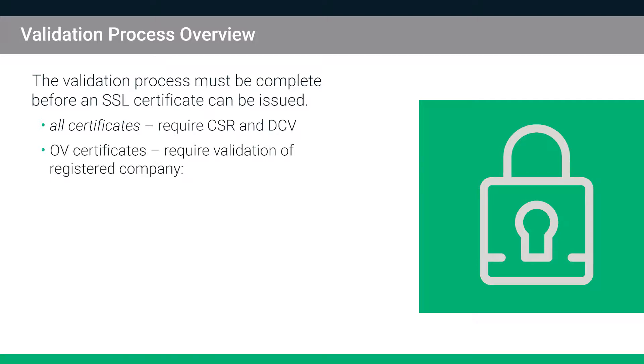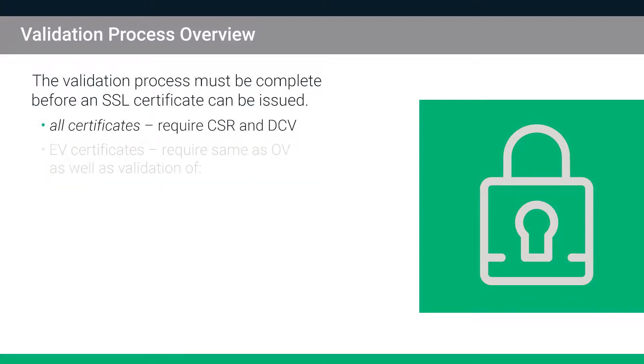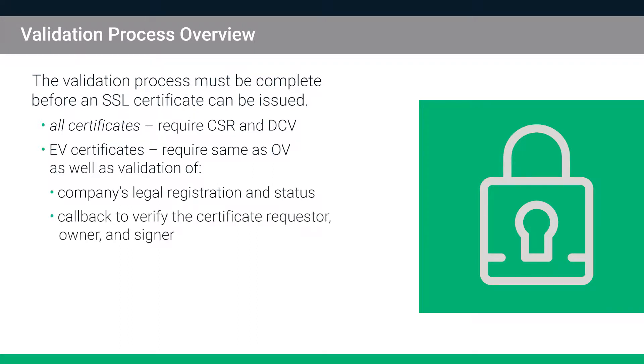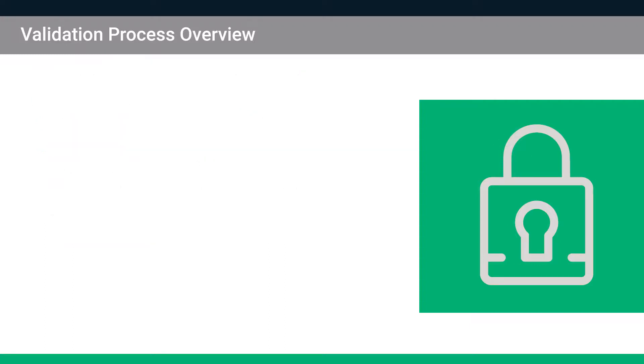Organization validation or OV certificates, however, require validation of the registered company name, address and phone number. Extended validation or EV certificates require the same validation as an OV as well as validation of the company's legal registration and status and a callback to verify the certificate requester, owner and signer.